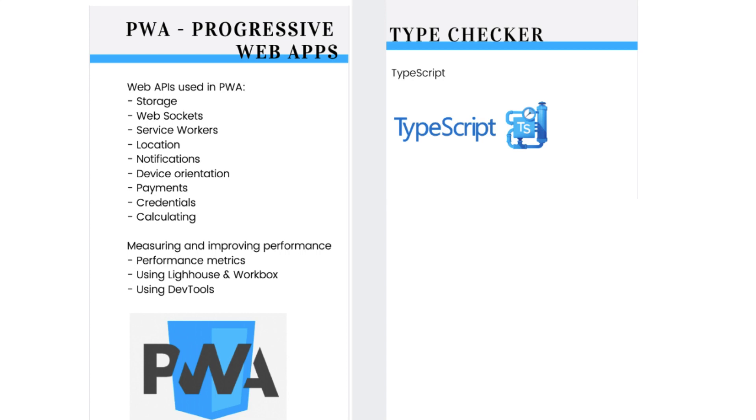With this, web apps have the same instant loading as seen in native applications. So, these are the web APIs used in progressive web apps to make this happen.